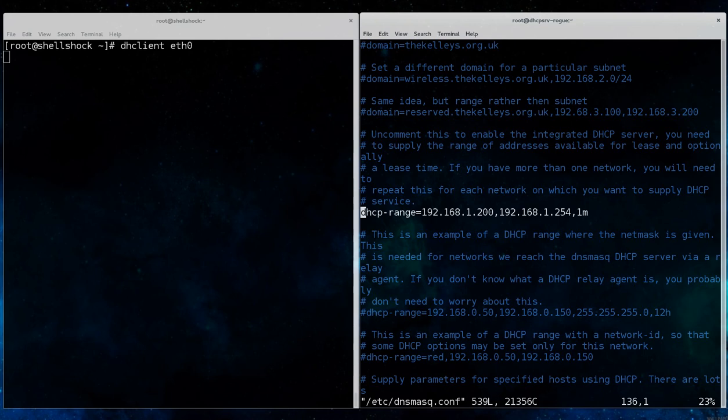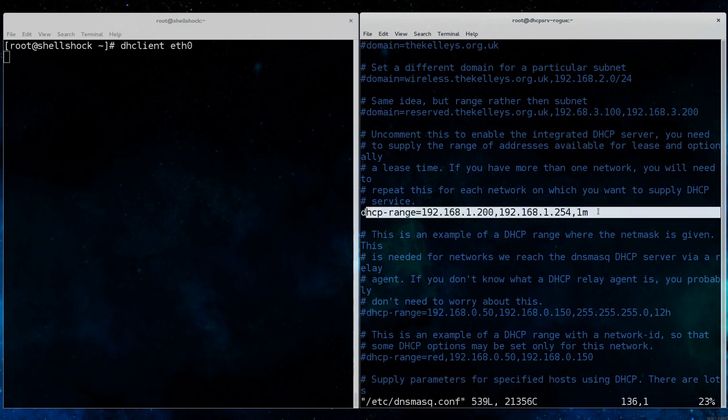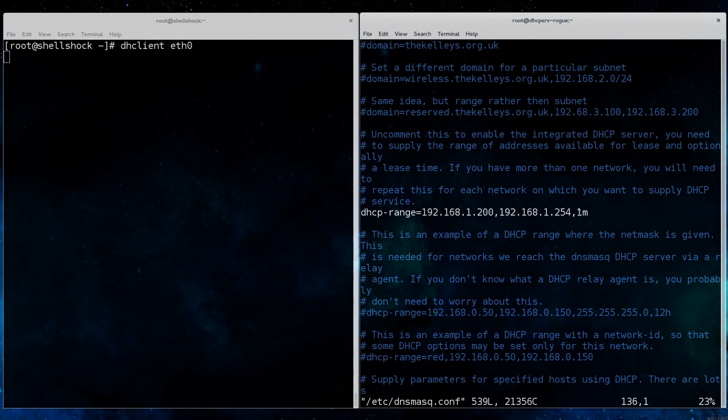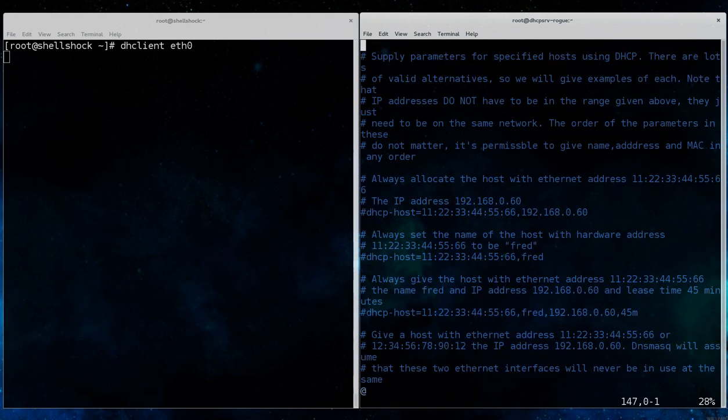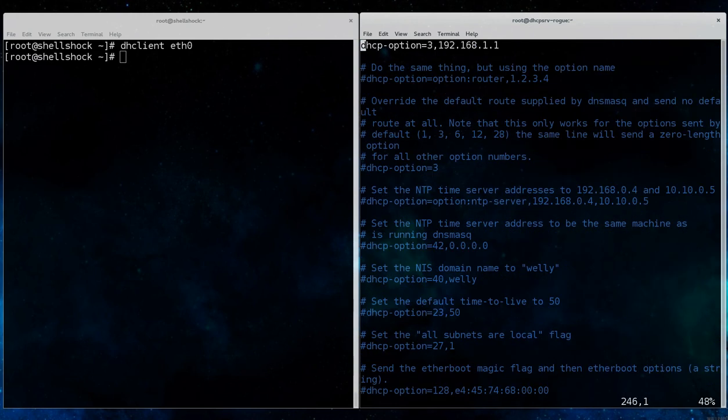Here we can see the DHCP range provided by the DNS masq service is 192.168.1.200 to 254, and it has a lease time of one minute, which we can effectively use as a cron service to continue to run some sort of code on the system every one minute.